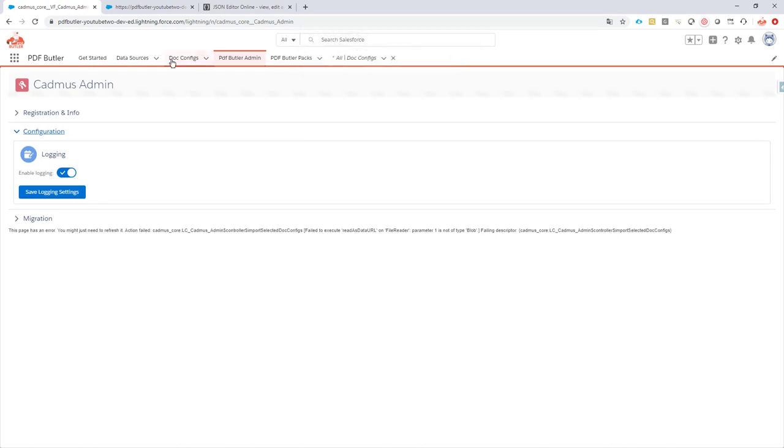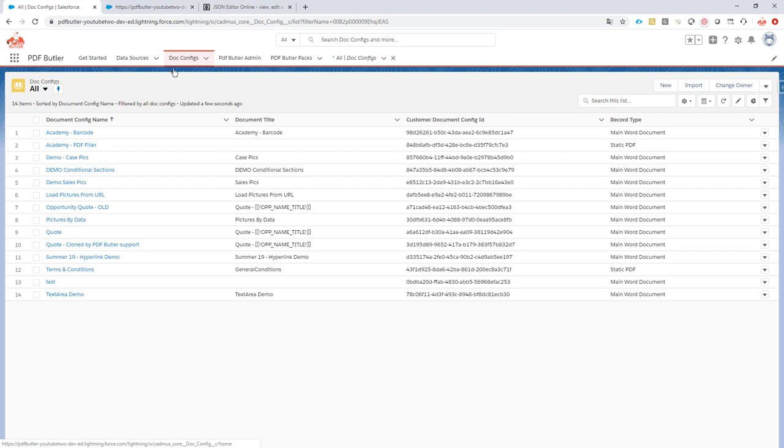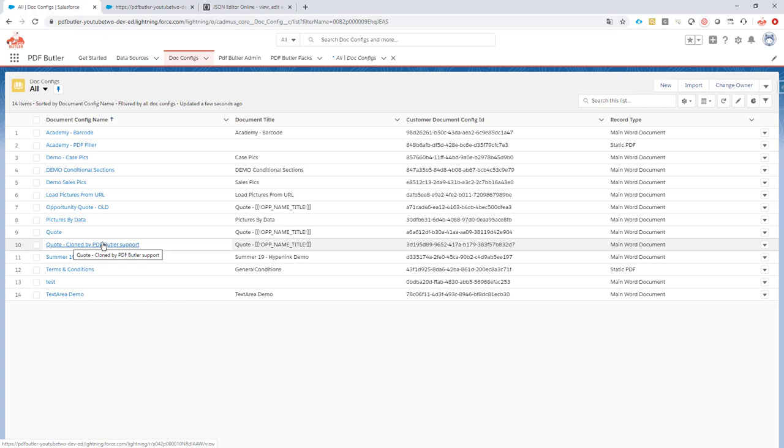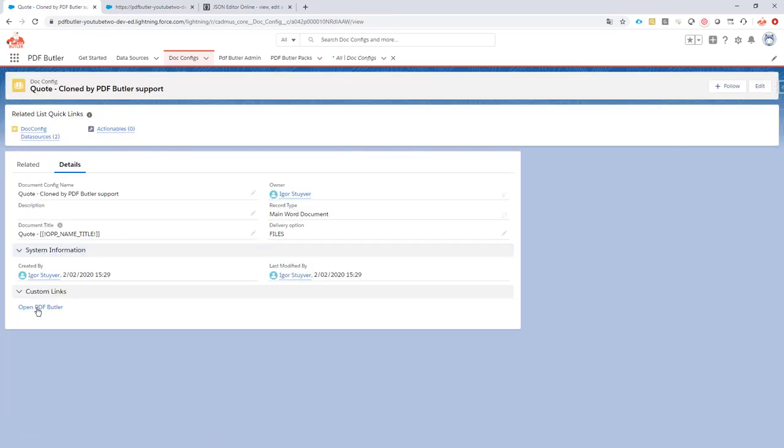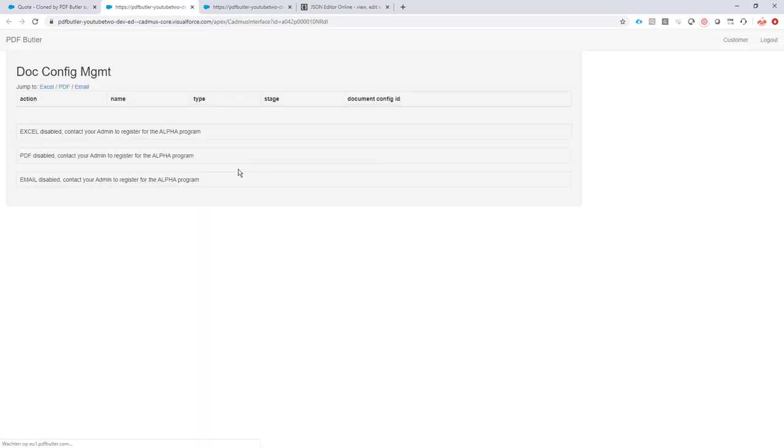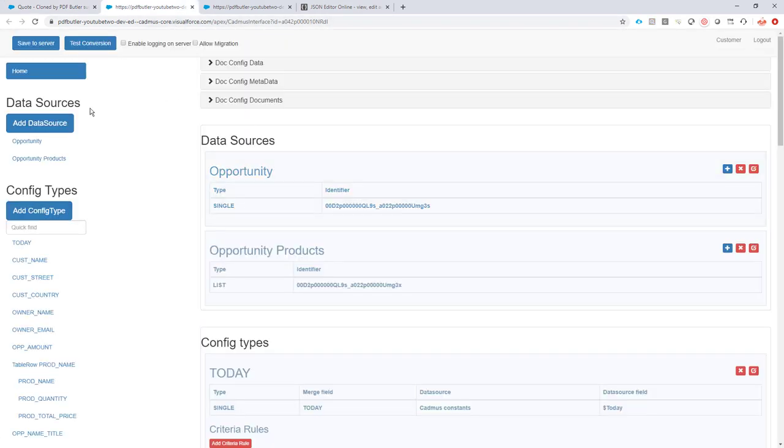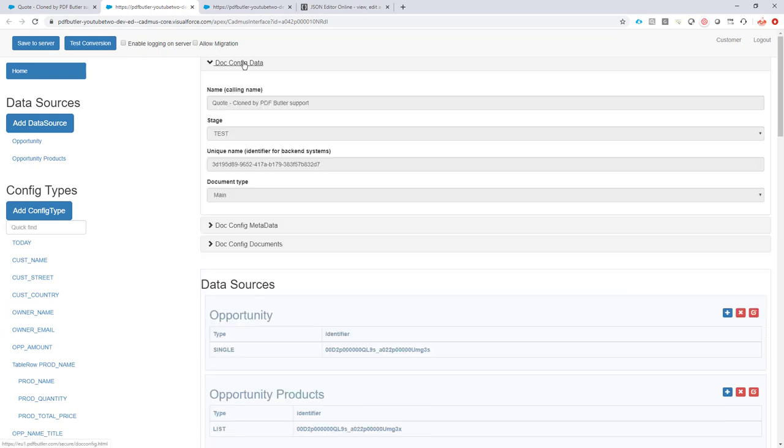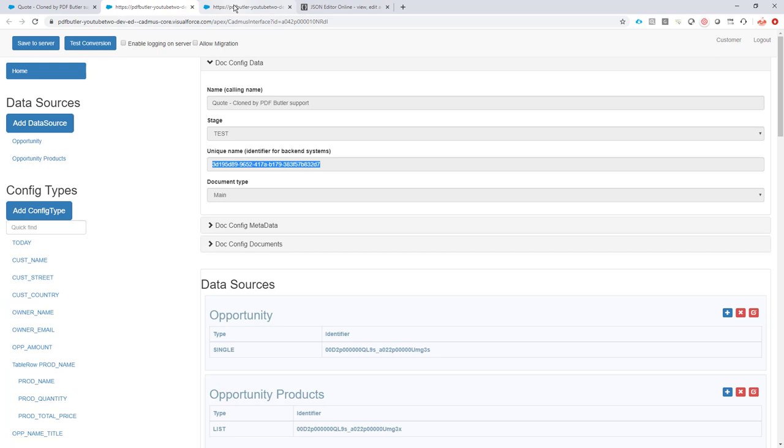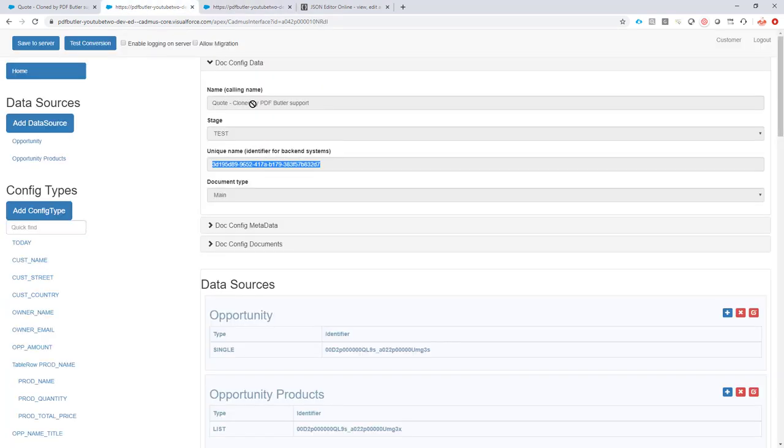Now when that is done, go back to your doc configs and you will see the new doc config is there. The cloned one from PDF Butler support. If I open that doc config and I open PDF Butler, you will see the entire configuration is now cloned. And if I check out my identifier, then this is the new one and this will be the old one. So now the quote and the cloned quote, they live next to each other. That's how easy it can be to clone doc configs.